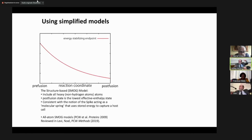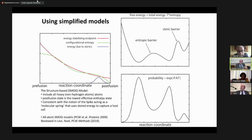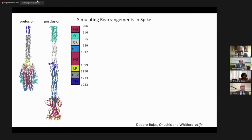When you add entropy and steric barriers on top of this potential, you get a very simplified potential that allows us to simulate this gigantic system. With what we call all-atom structure-based models, you can actually simulate the system, and we got very nice results from this idea.